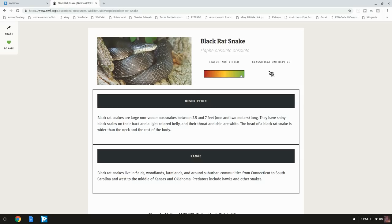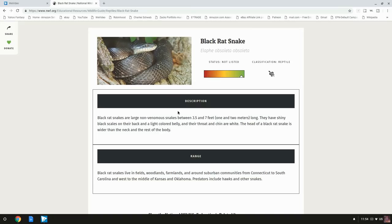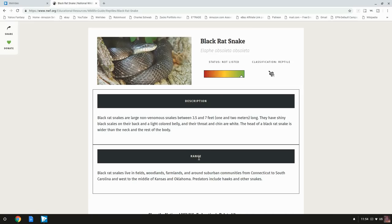They have shiny black scales on their back and a light colored belly, and their throat and chin are white. The head of a black rat snake is wider than neck and the rest of the body, so these guys are pretty obvious when you see them. It'd be pretty obvious what you're dealing with and they're actually quite friendly. There's no reason to worry about these guys. I know a lot of people will kill snakes just because they're snakes, but this guy is actually something you want around your house.